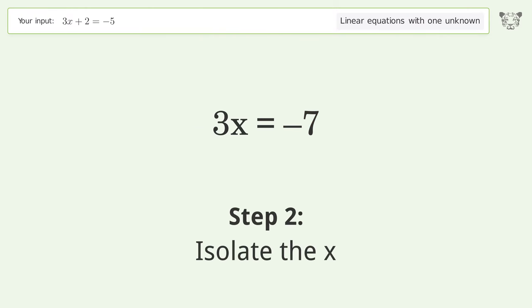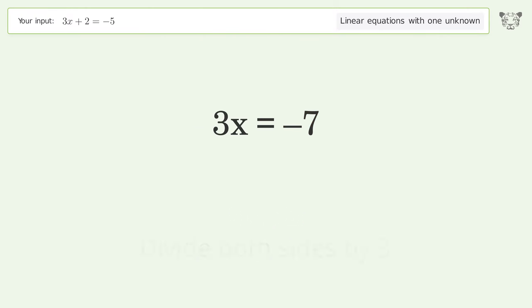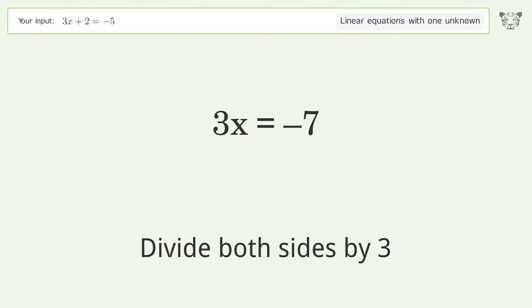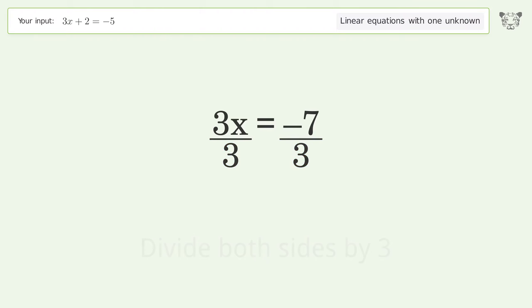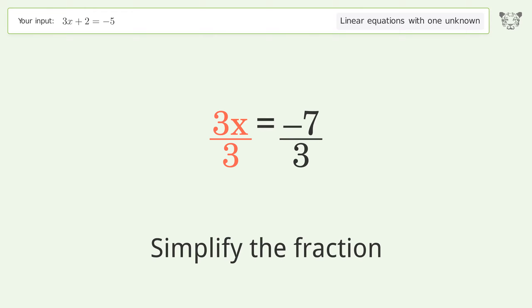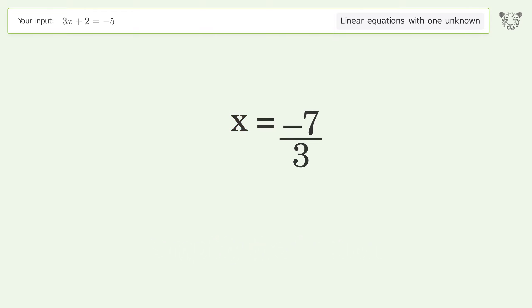Isolate the x — divide both sides by 3 and simplify the fraction. And so the final result is x equals negative 7 over 3.